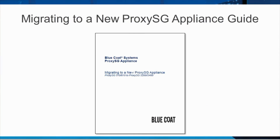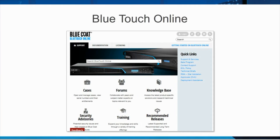Be sure to read and follow the steps in the Migrating to a New ProxySG Appliance Guide, which provides all of the essential details of ProxySG migration. These resources are available on BlueTouch Online. The guides are available on the documentation page of BlueTouch Online — no login is required. Release notes are available on the BlueTouch Online download portal, which does require a login.